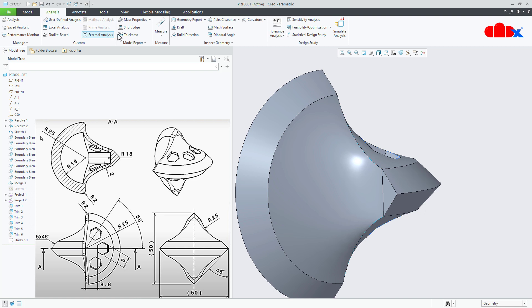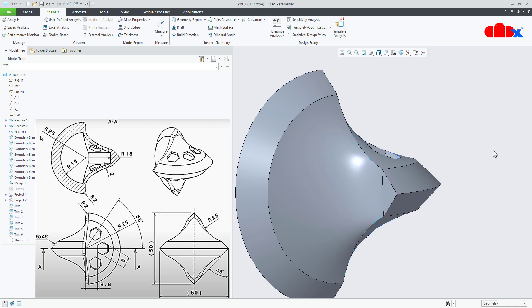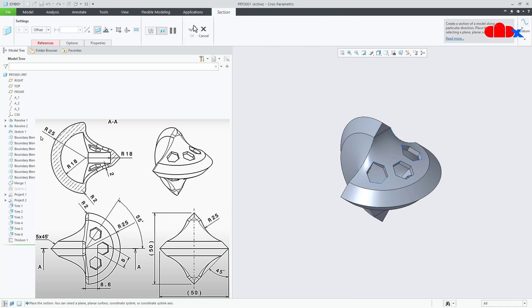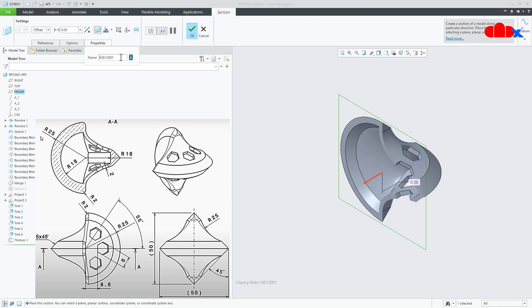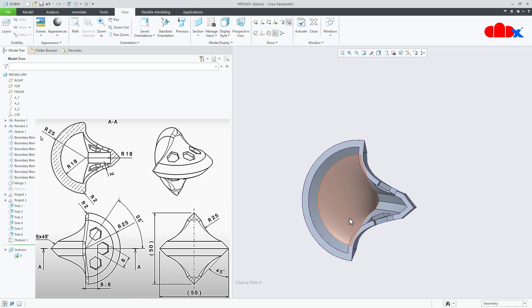If you check the gap of this, it is 10. So it is taken inside. Now if you create the section view, it looks like this.